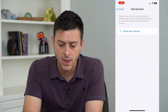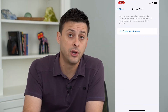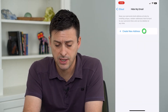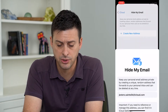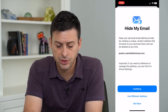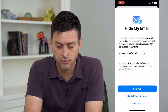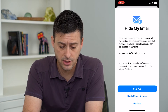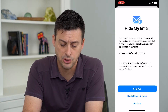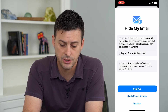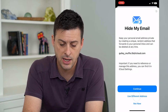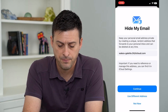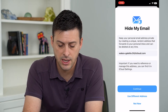Tap on that. I don't currently have it set up, so I can tap Create New Address and it will assign me a random iCloud email. I can choose Use Different Address here and it will just pick a different one.